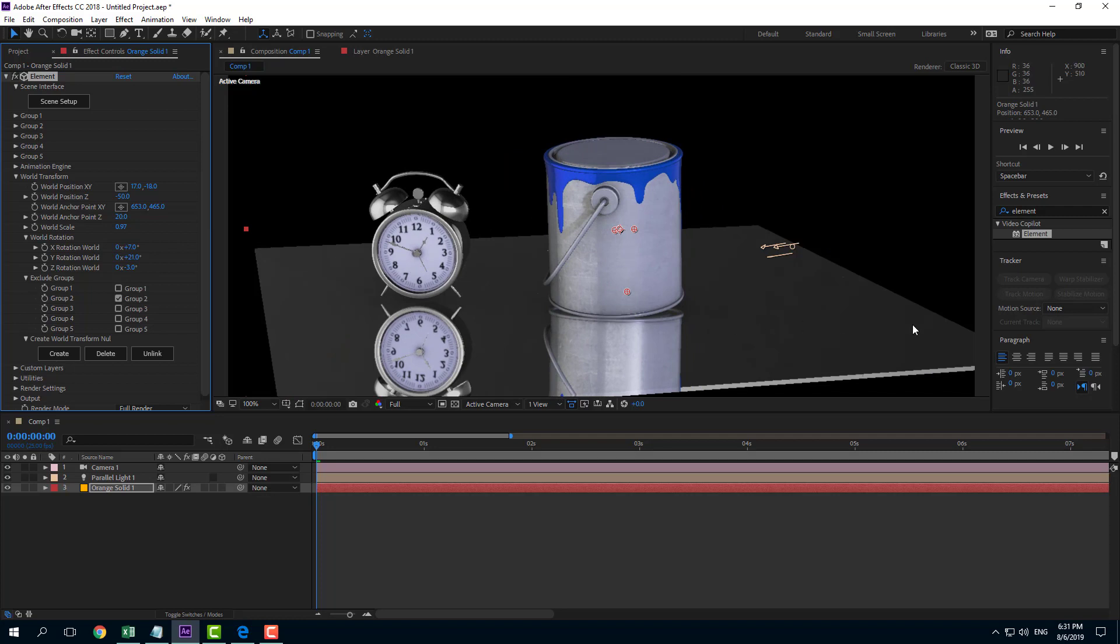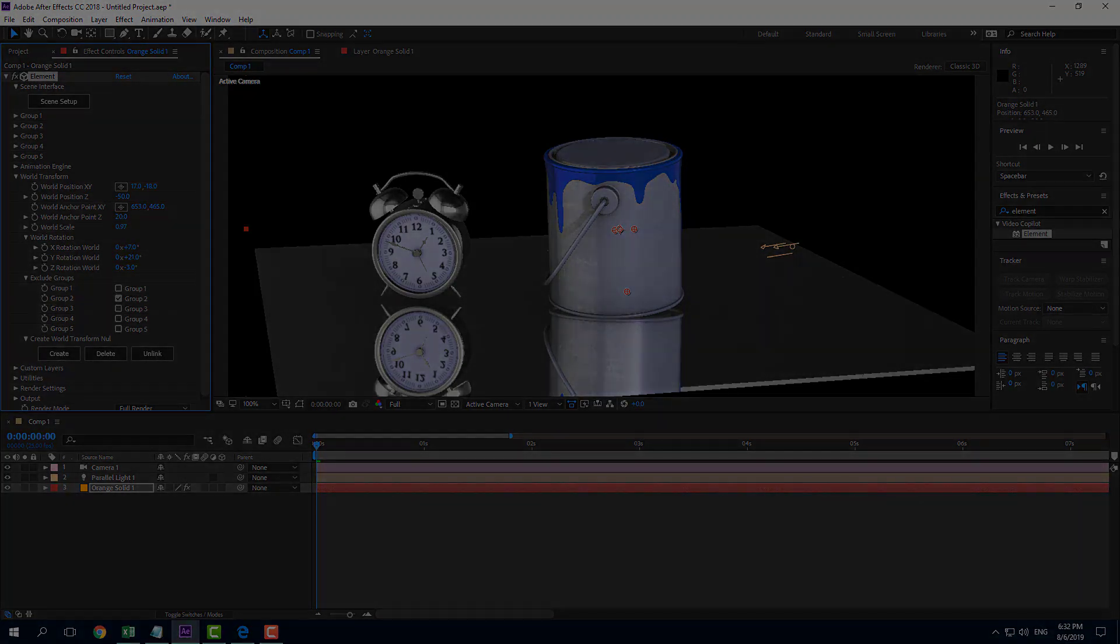So that is how you can utilize world transform inside of Element3D. Hope you guys learned something as always. And as always, please like, comment, share and subscribe.